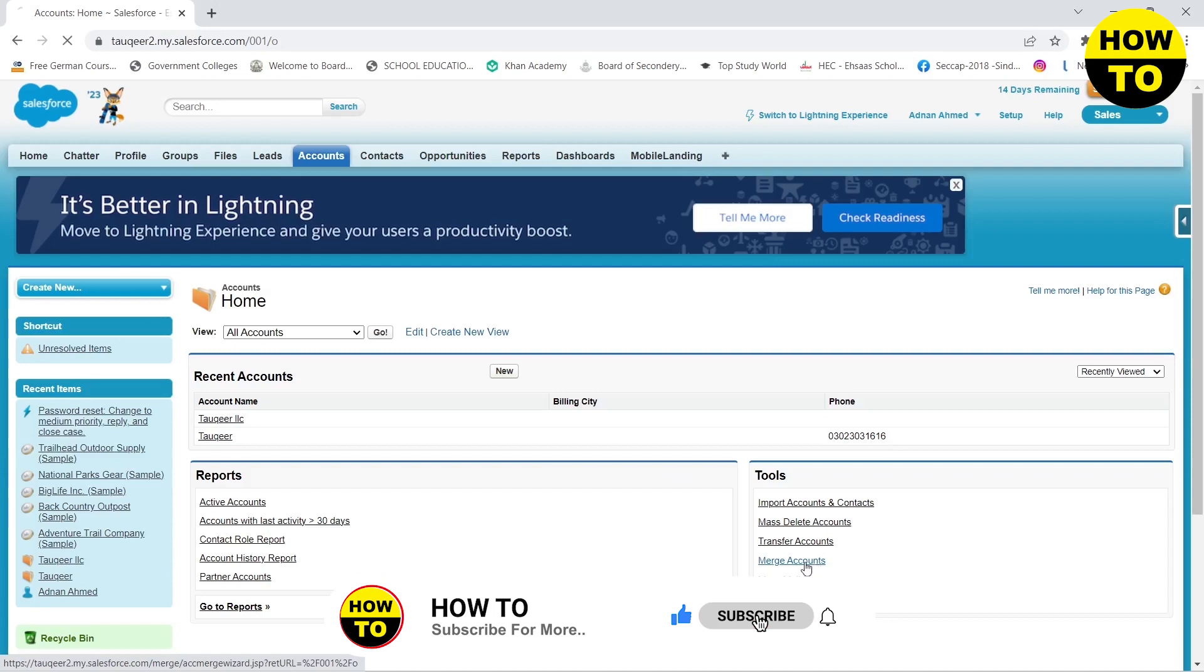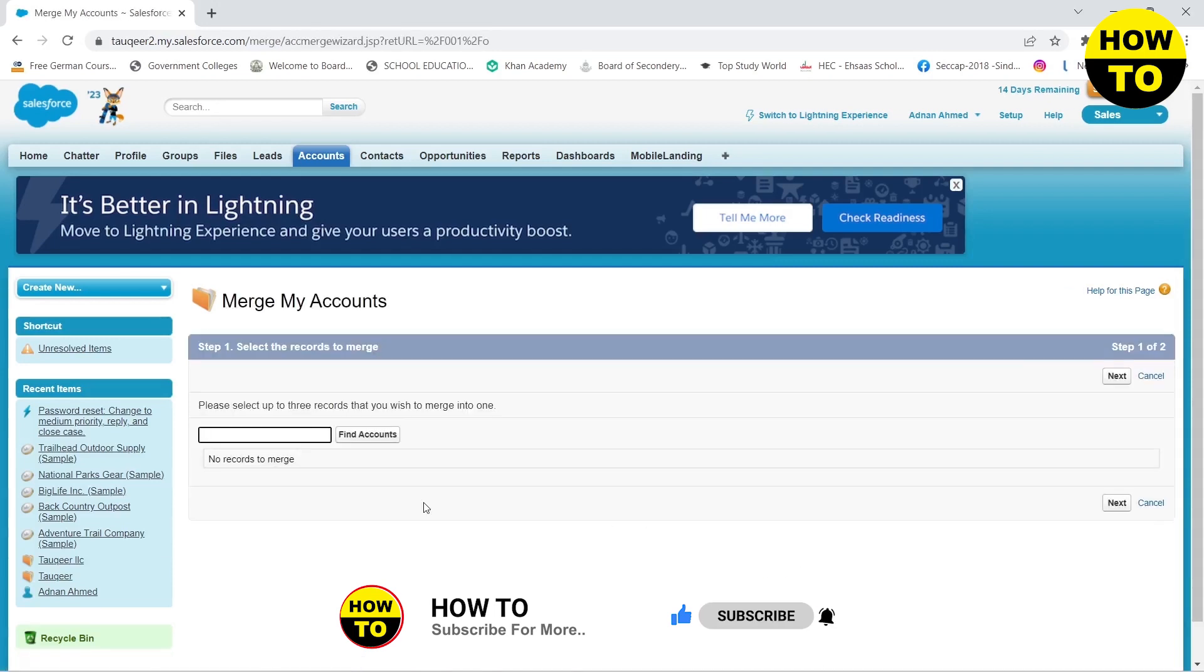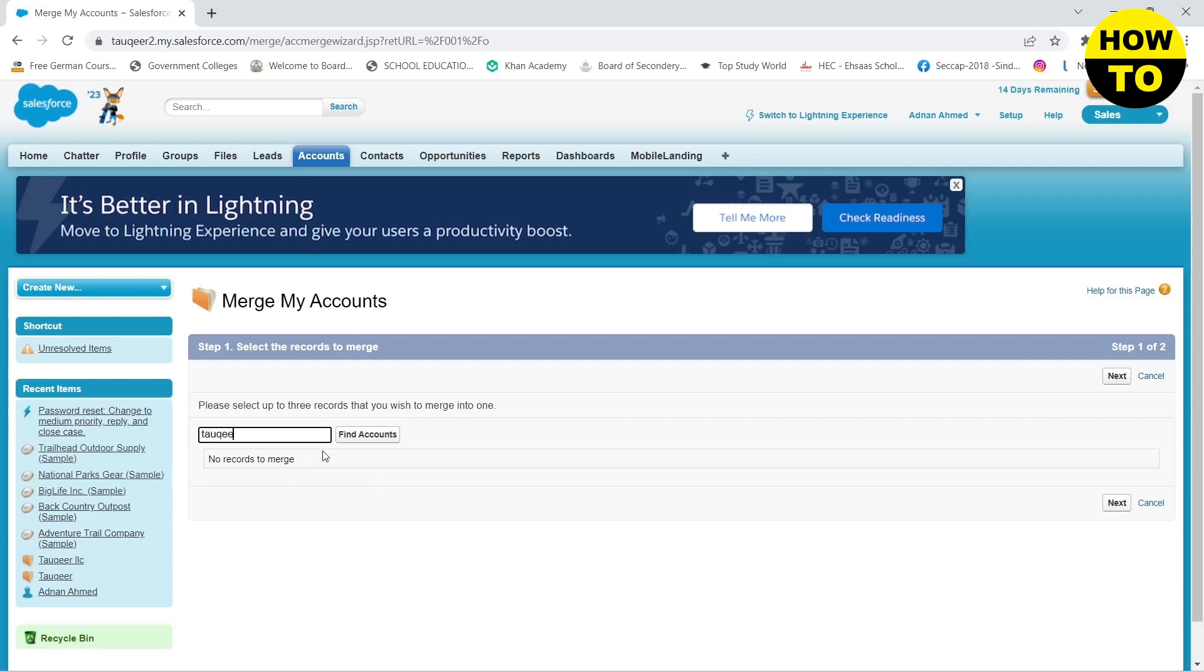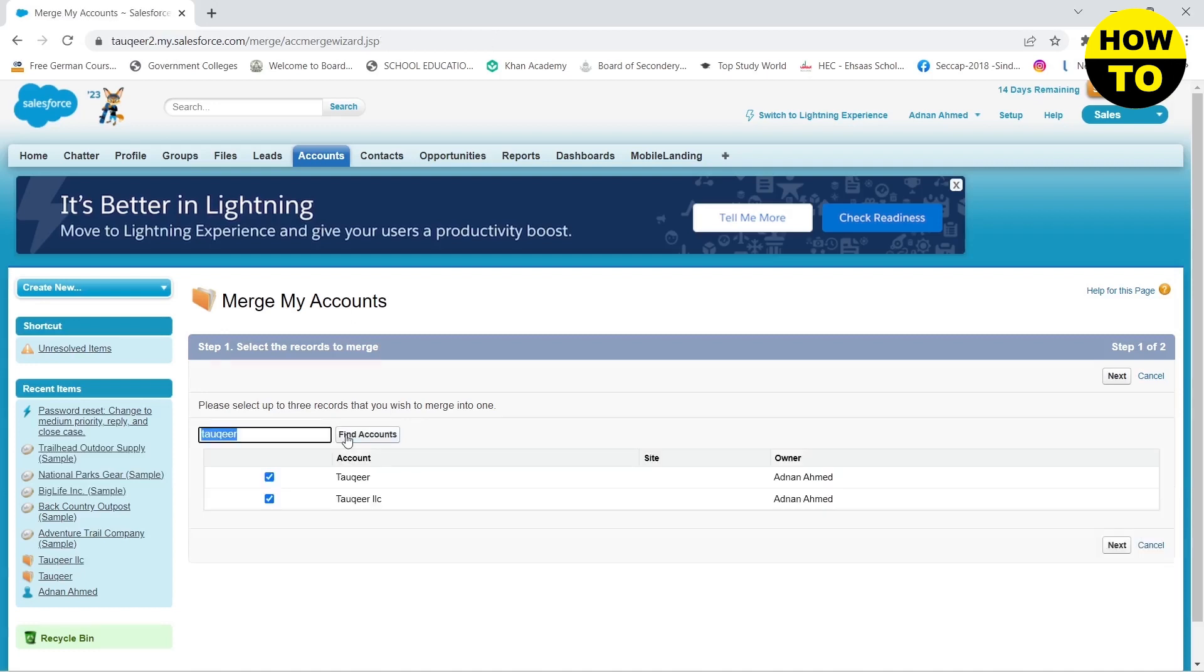Then here you will need to type in your account name and here you will see it will pull up accounts that will match this name. Once you are done you need to click two of these accounts and click on next.